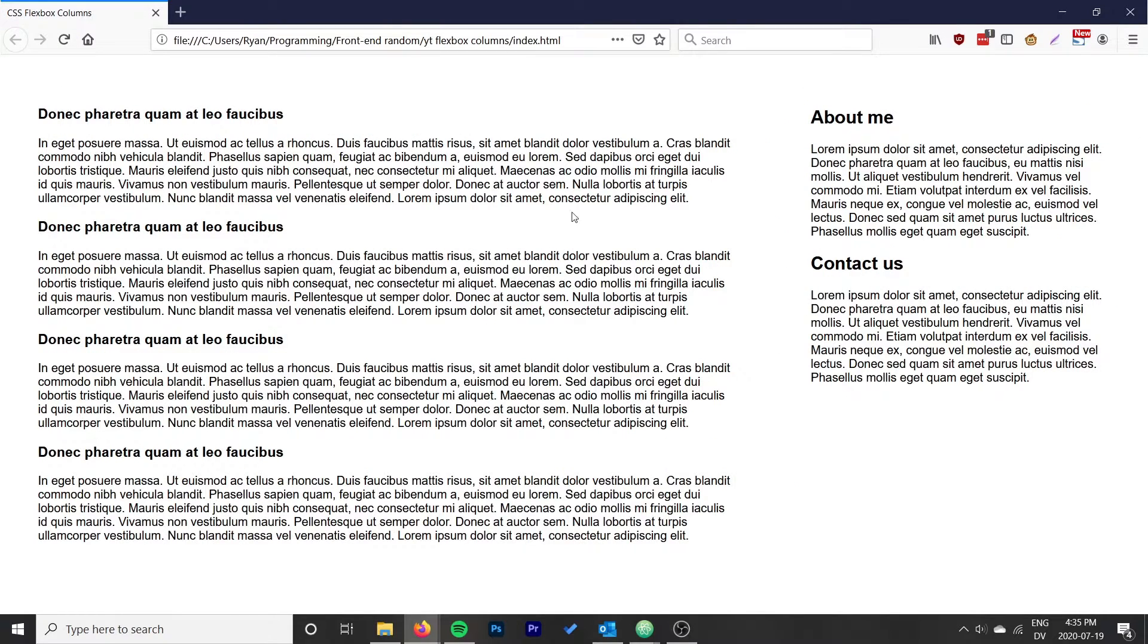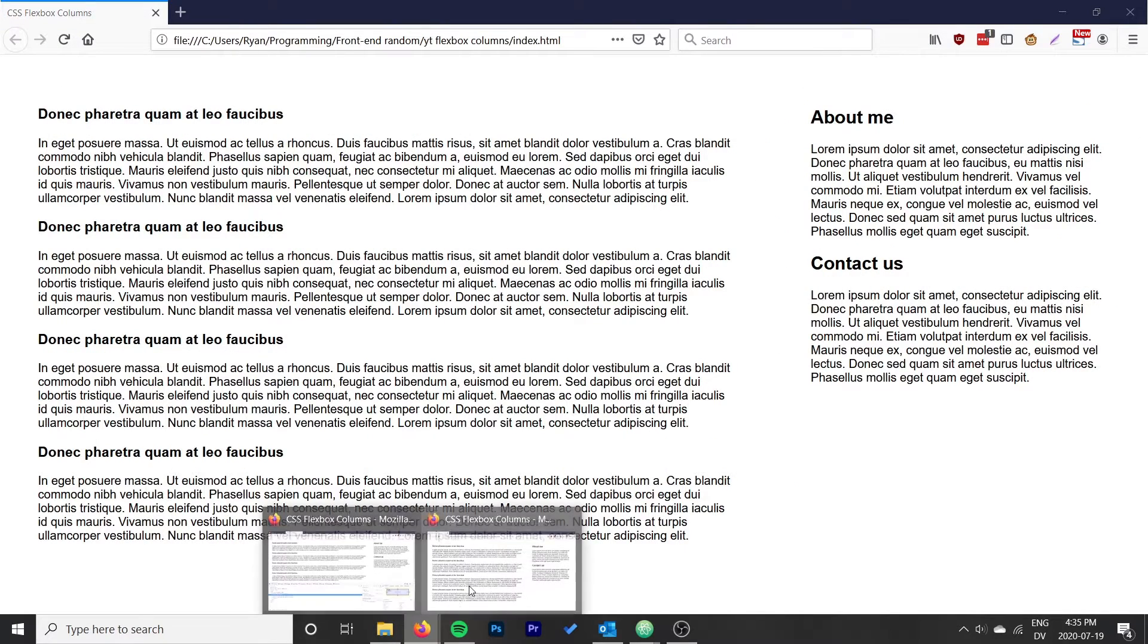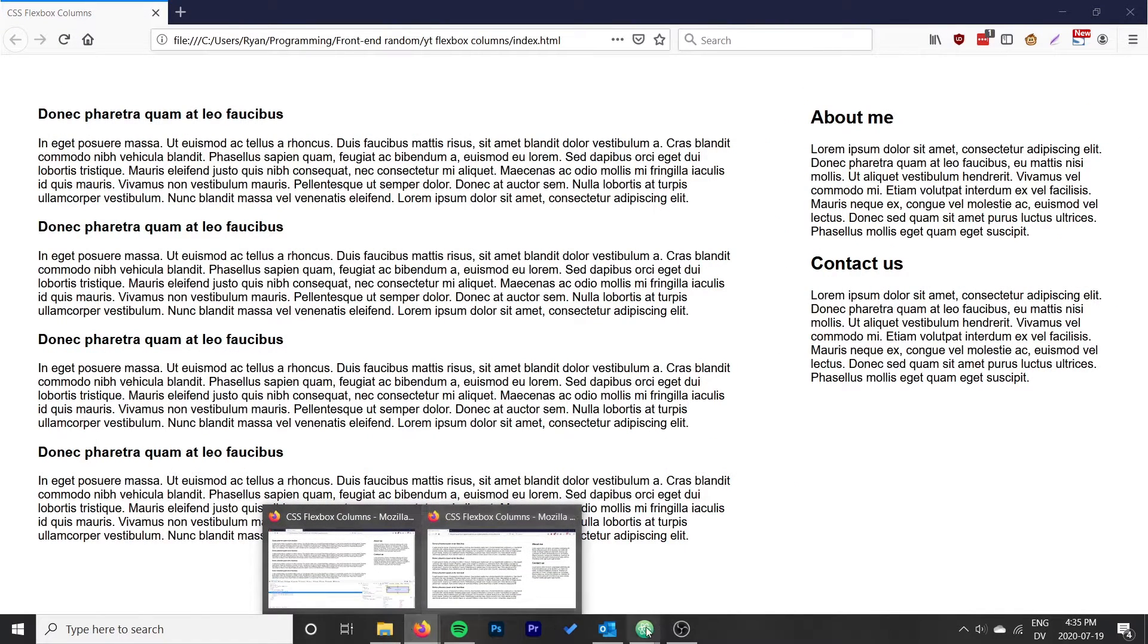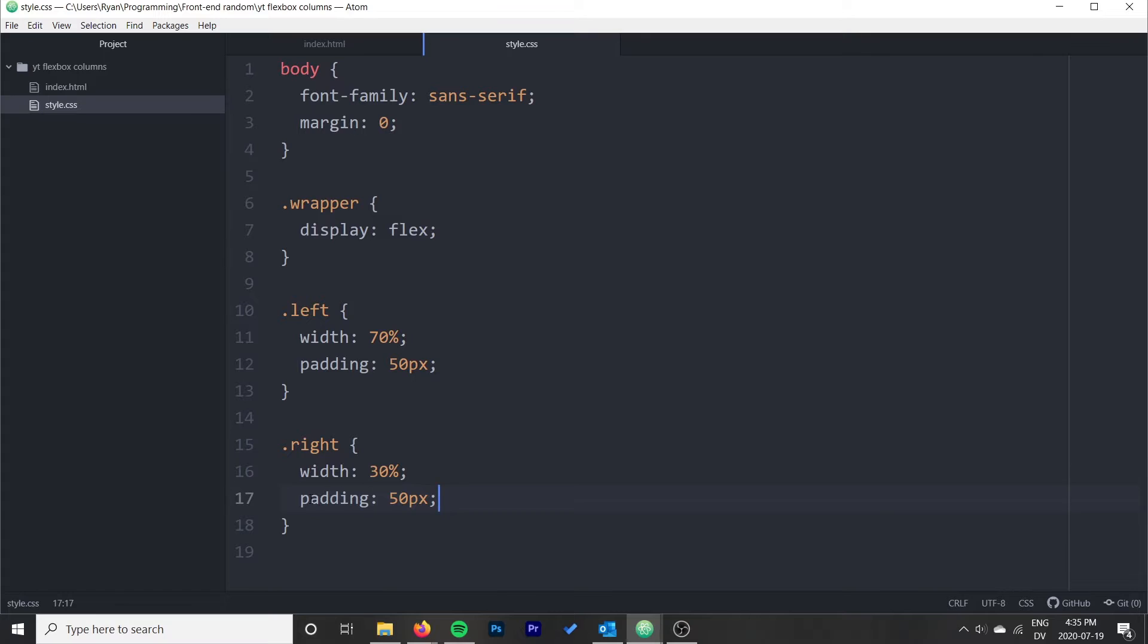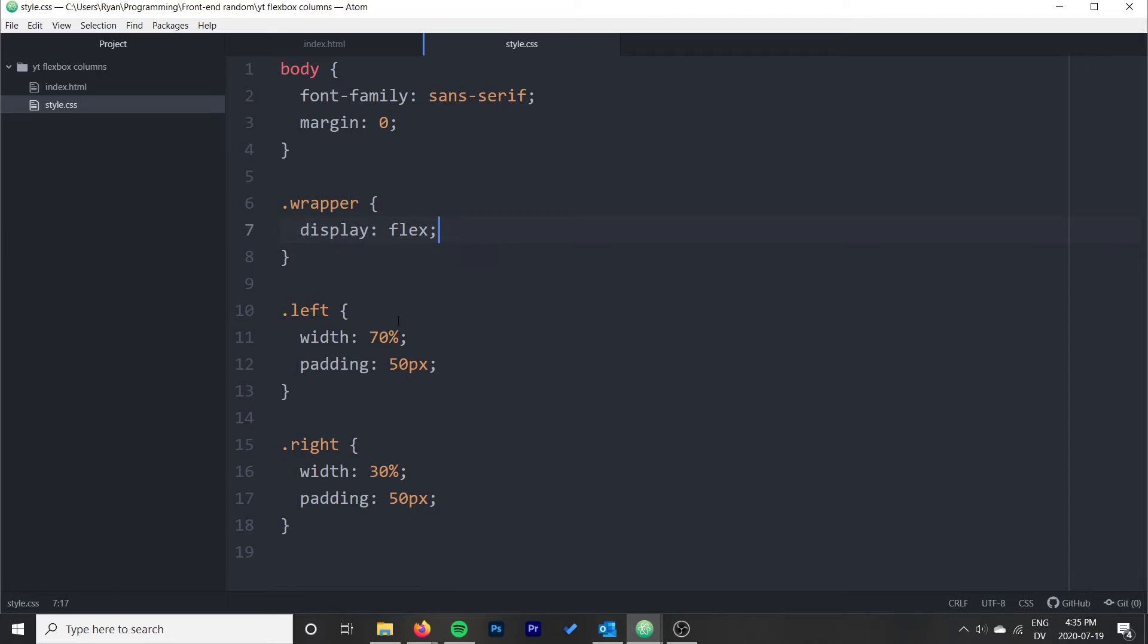Because we aren't using flex wrapping, a lot of times you run into with Flexbox with padding is a box sizing issue. But because we aren't wrapping the content, then it's not a problem. But if you do ever use flex wrap, you'll just want to set the box sizing on these to border box.